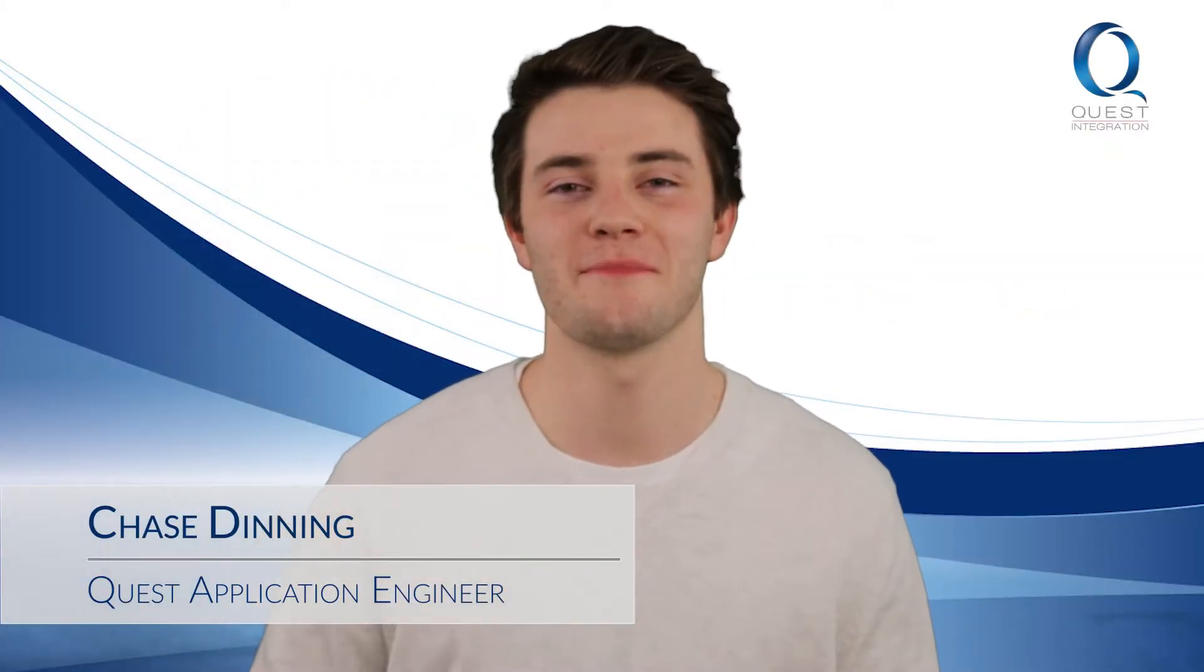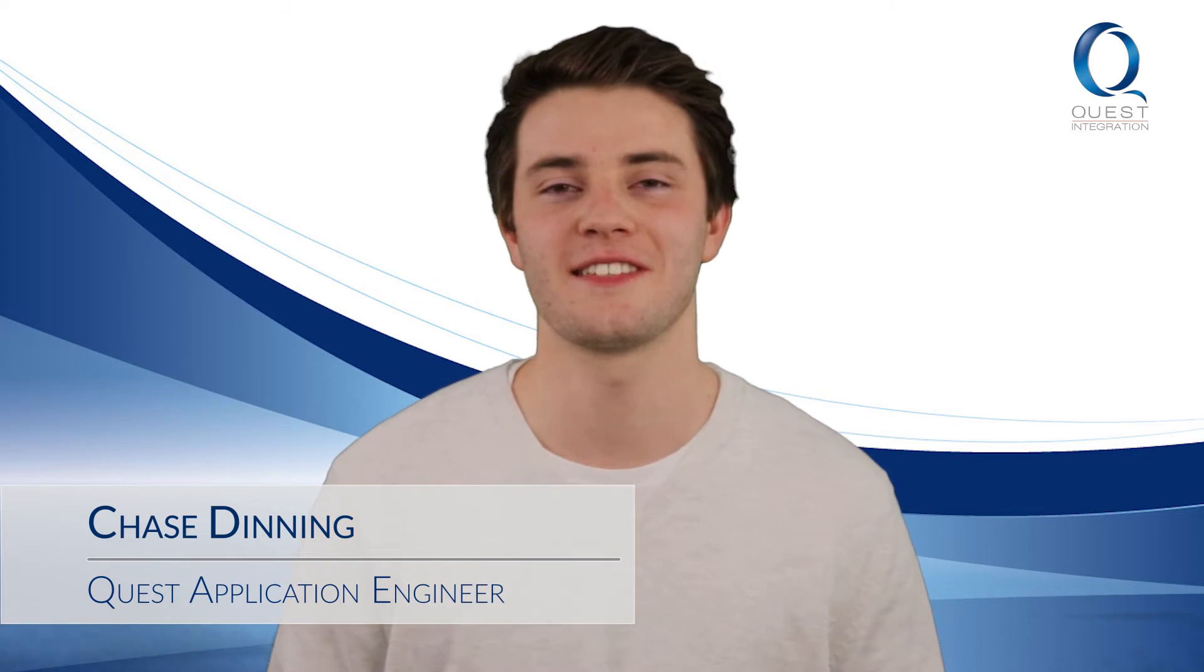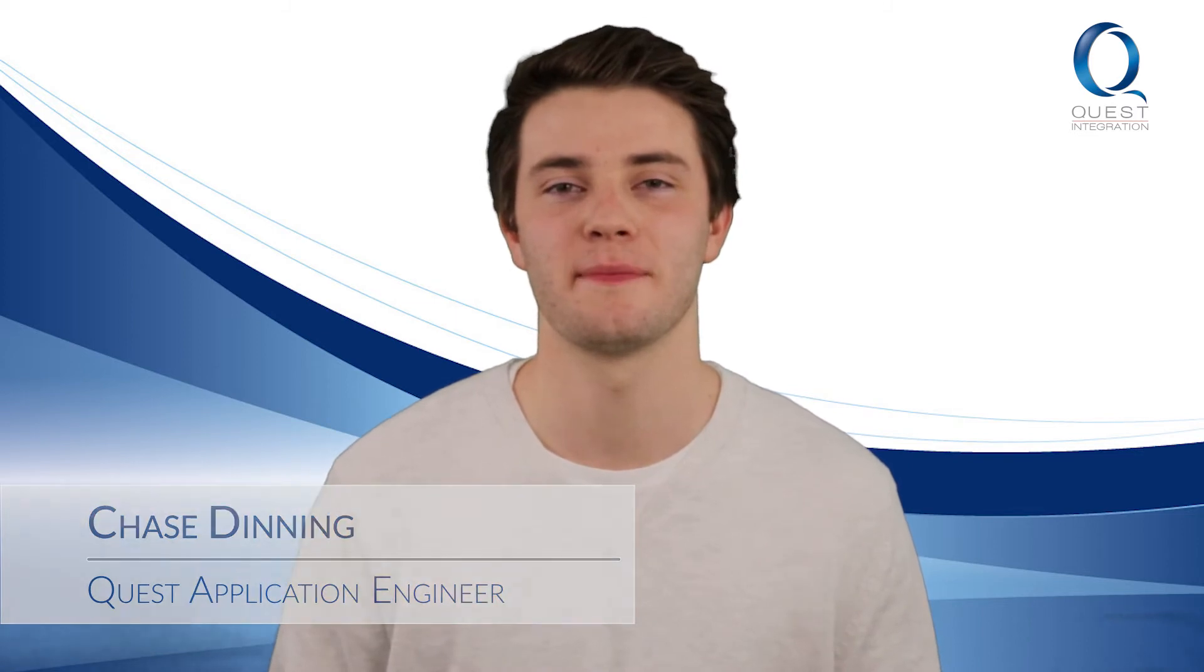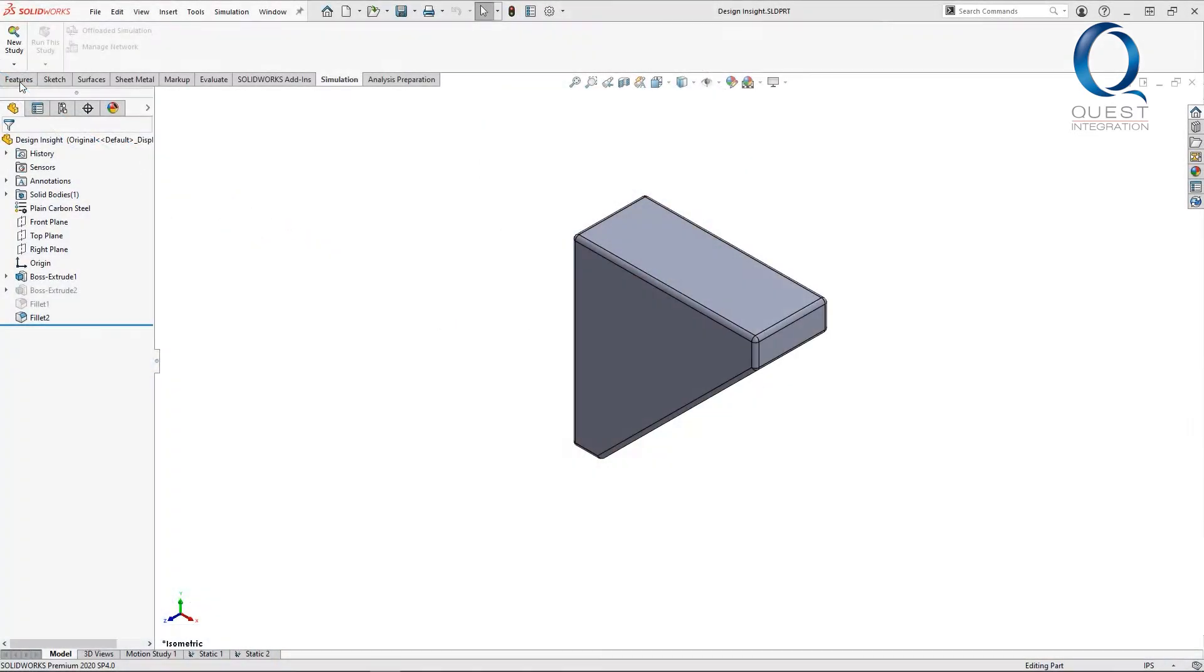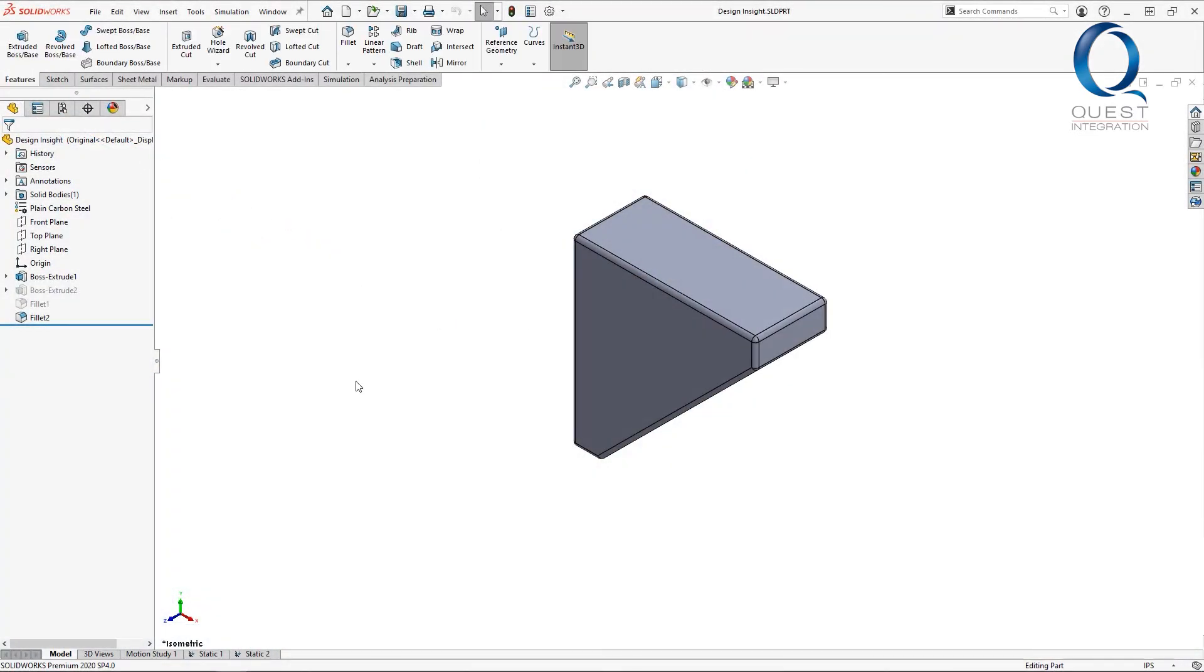Happy Friday everyone, welcome back to Chats with Chase. Here's today's tip. Today's chat is going to be about a tool and simulation to help remove unnecessary material. It's the Design Insight tool, and it's similar in a lot of ways to using a topology study. In this case, I have an L-shape that I intend to refine into a bracket.